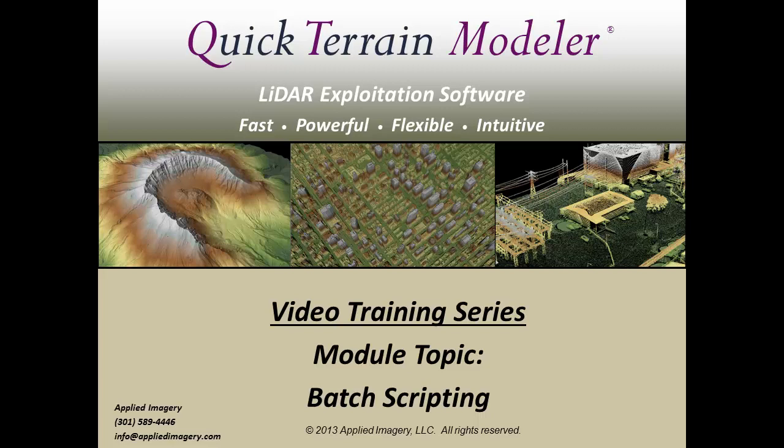With batch scripting, you can develop automated workflows that allow you to apply a set of commands within QuickTrain Modeler to tens, hundreds, or even thousands of LiDAR files.